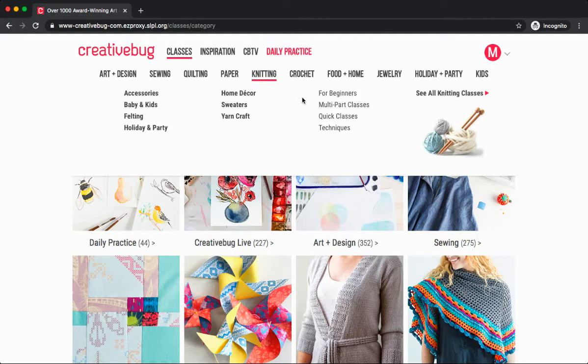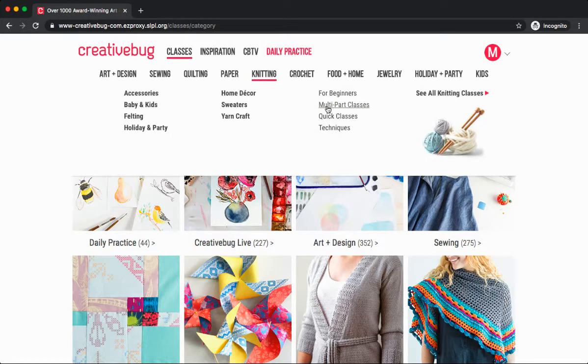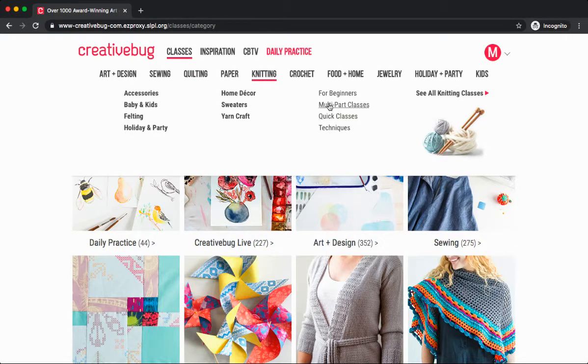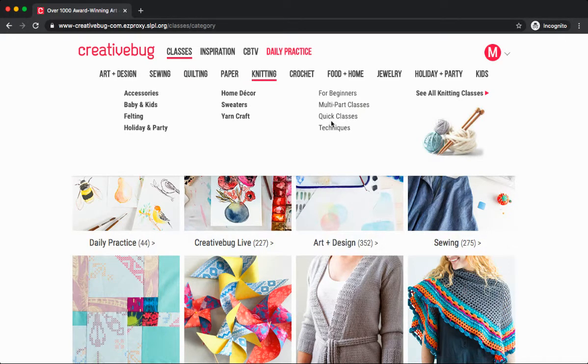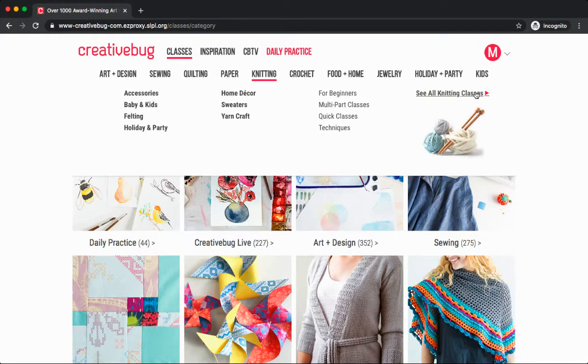A great feature of Creative Bug is you'll see all these different levels of classes. If I'm a beginner, or maybe I'm interested in a multi-part class, or I just want something quick that I can explore. You'll find all these different categories on the right-hand side. You'll also see an option to see all classes related to that particular topic.